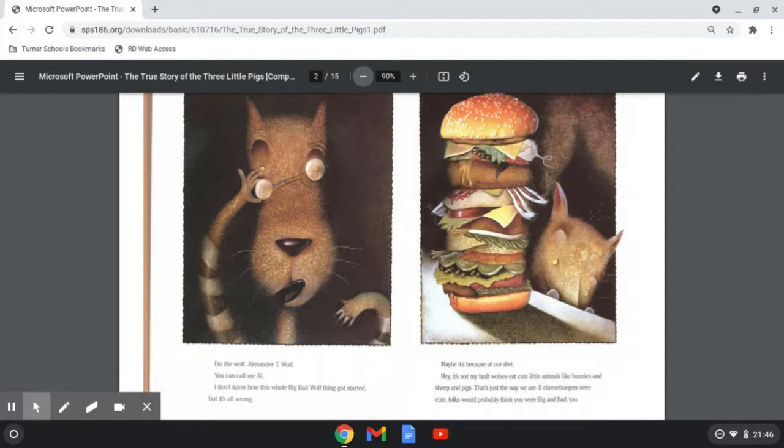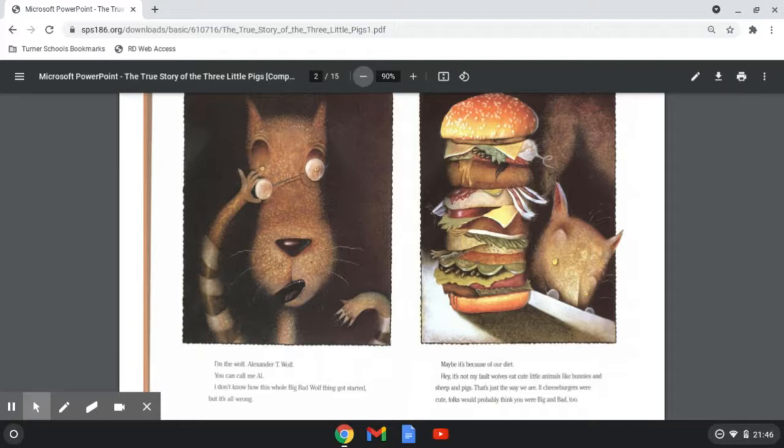Maybe it's because of our diet. Hey, it's not my fault wolves eat cute little animals like bunnies and sheep and pigs. That's just the way we are. If cheeseburgers were cute, folks would probably think that you were big and bad too.